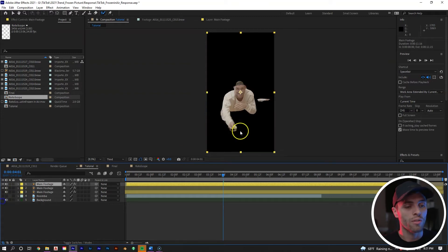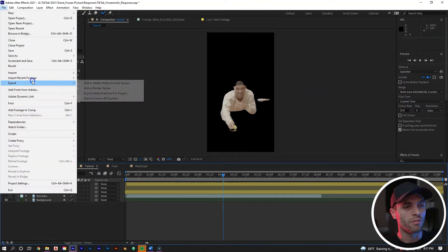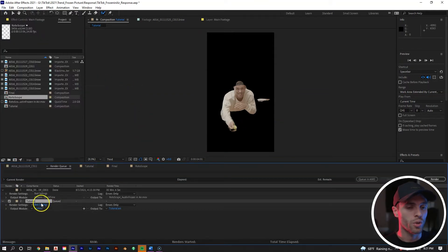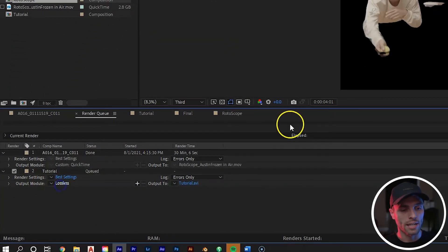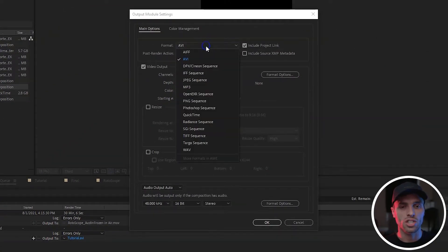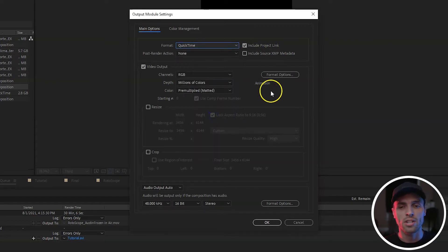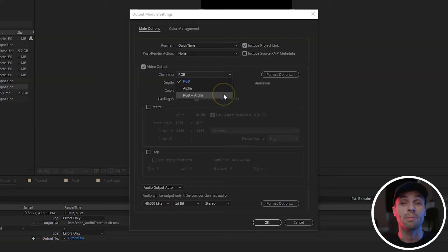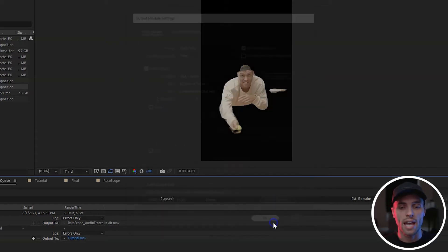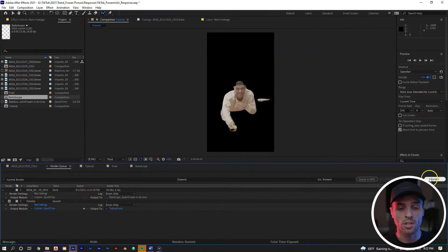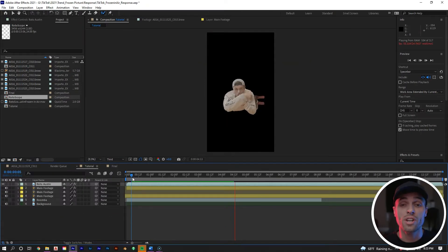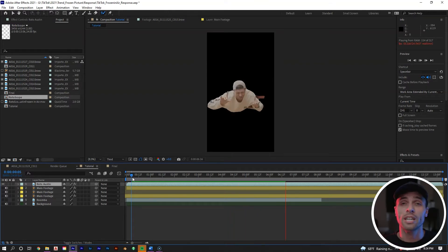What we can do is turn off all layers except the one with the Rotobrush applied, then go to File > Export > Add to Render Queue. In the render queue, go to the output module, click Lossless, change AVI to QuickTime, set format options to Animation, change channels to RGB plus Alpha, and hit OK. Select where to export and hit Render. Once done, bring that clip back into After Effects — now we have a nice smooth mask of me that the software can preview much more easily.